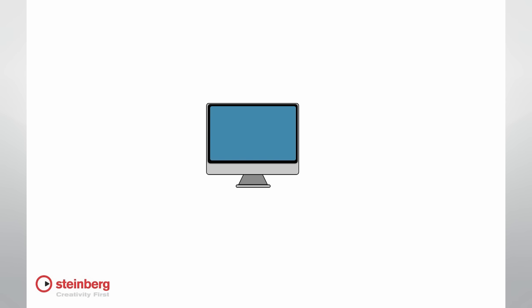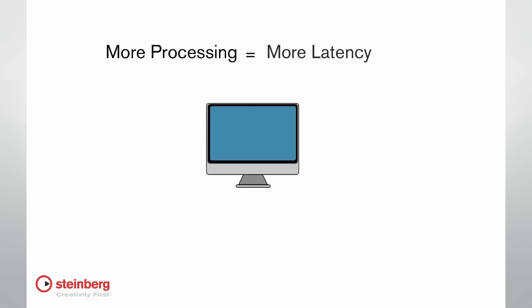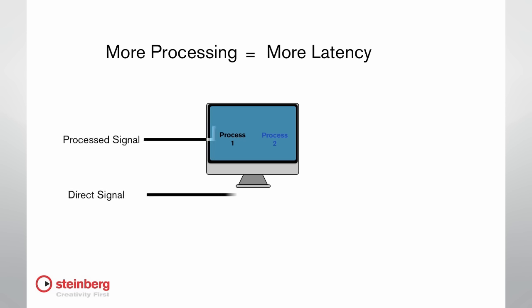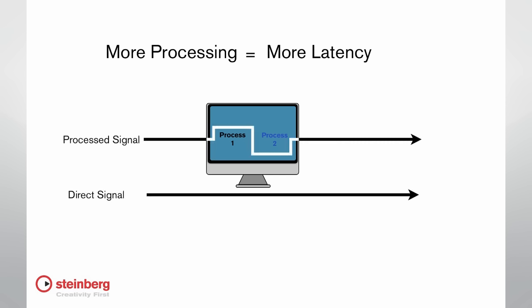The more processing you apply to a signal, the more latency you will introduce. Latency is primarily a factor when recording live audio. If the latency value is too large, the performer will hear a delay similar to an echo between the time they play a note and when they hear it in their monitors.